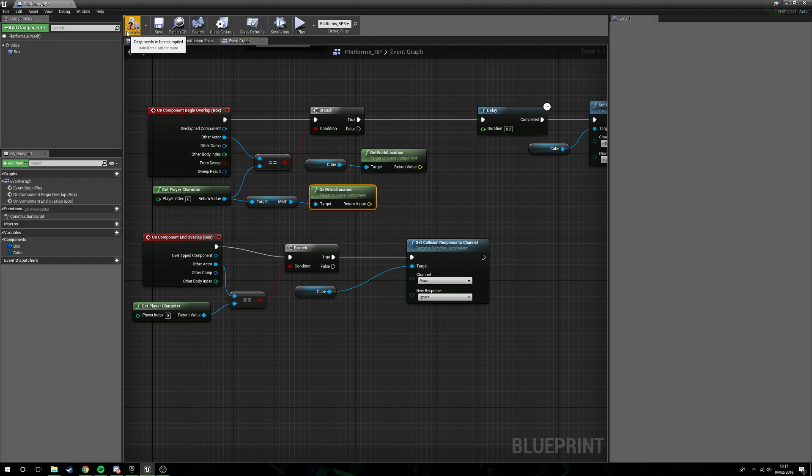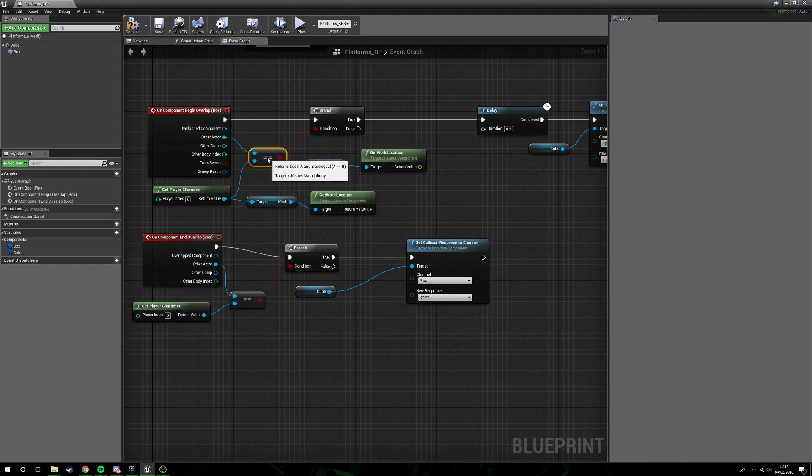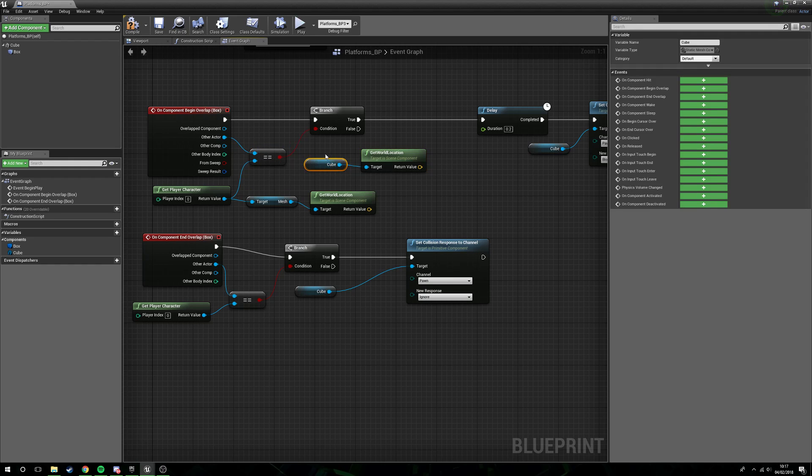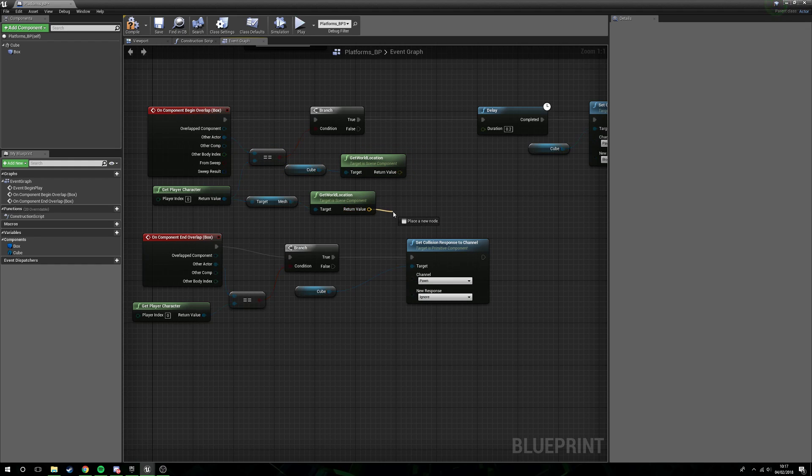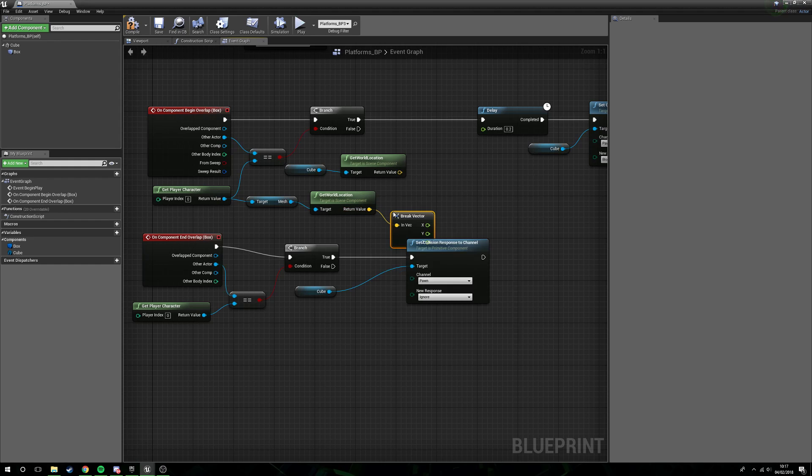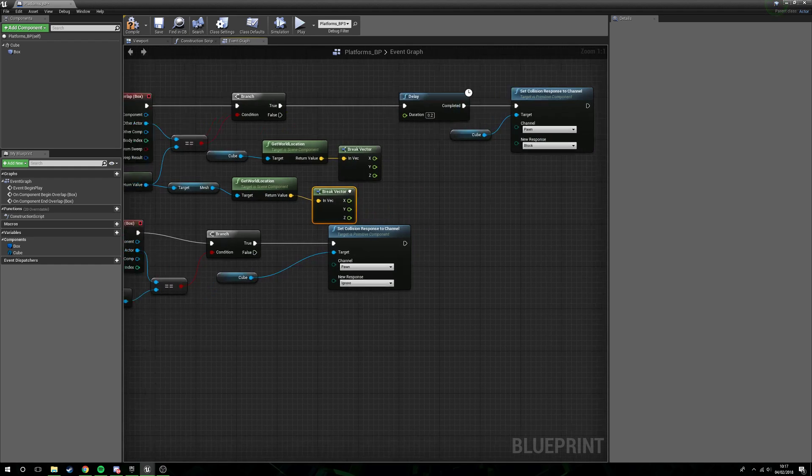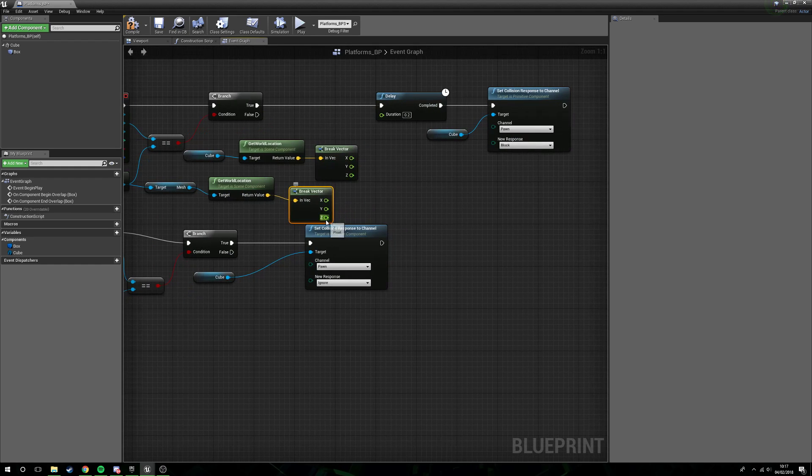The mesh has its pivot point at the very bottom of the character, so at the feet. We need to know the lowest point of the character's mesh itself, not the midway point. So by using the mesh we can guarantee that we're always looking at the lowest point of the player character. What we're then going to do is break the vectors.